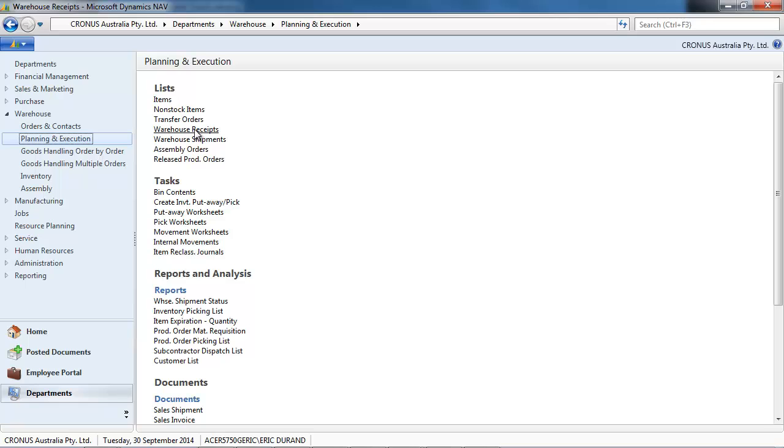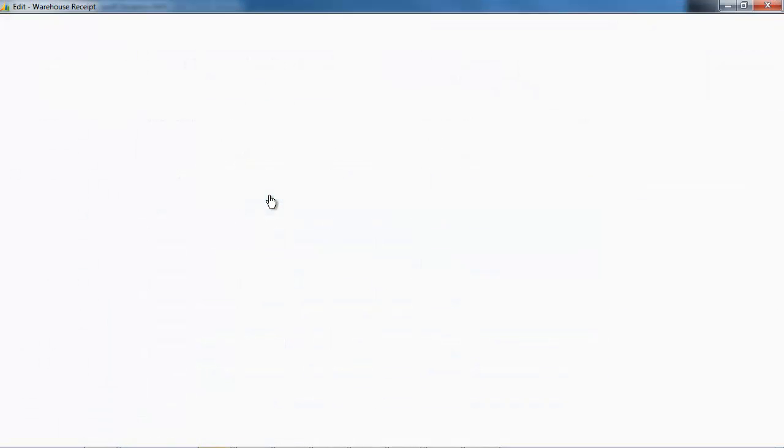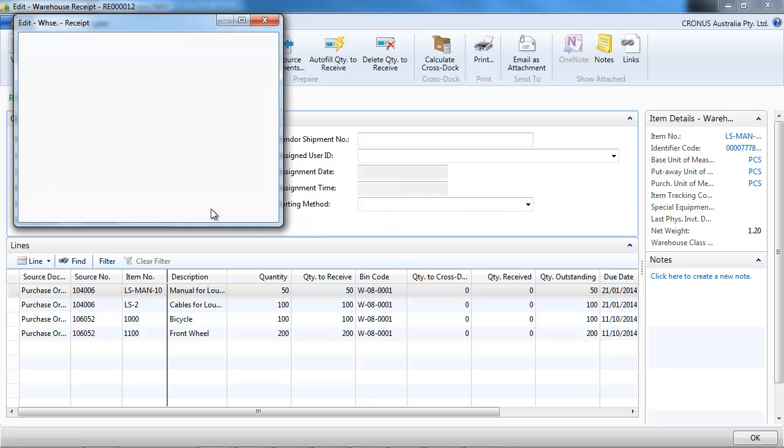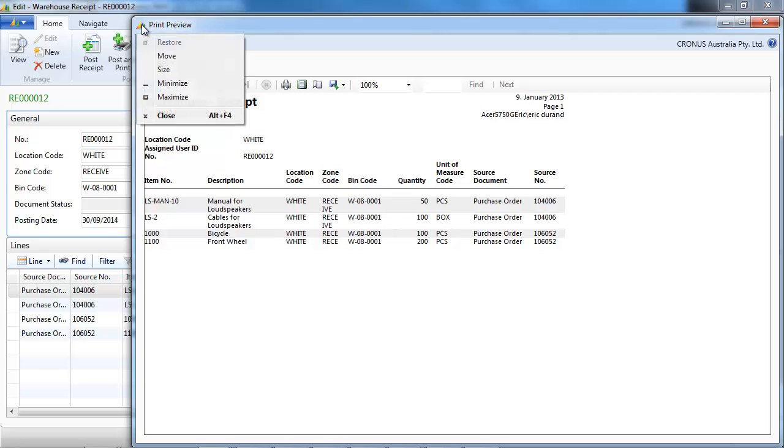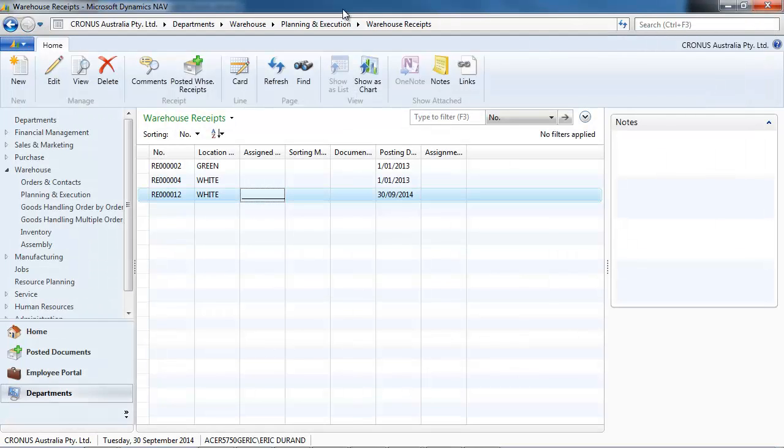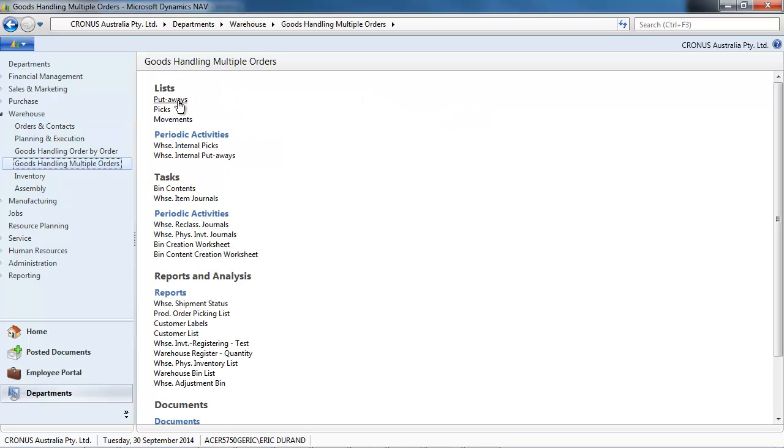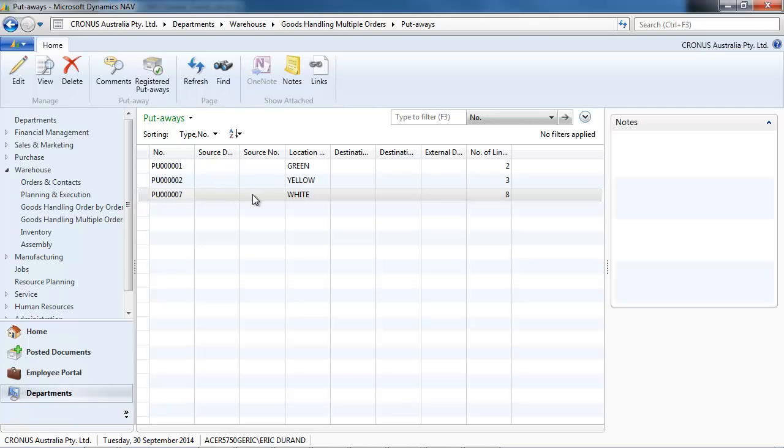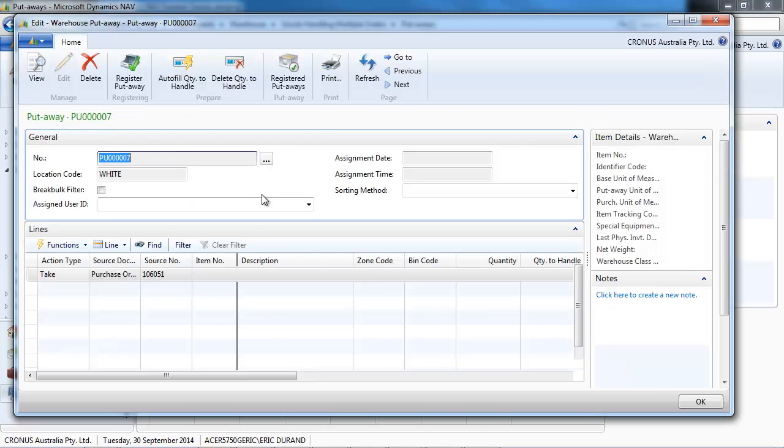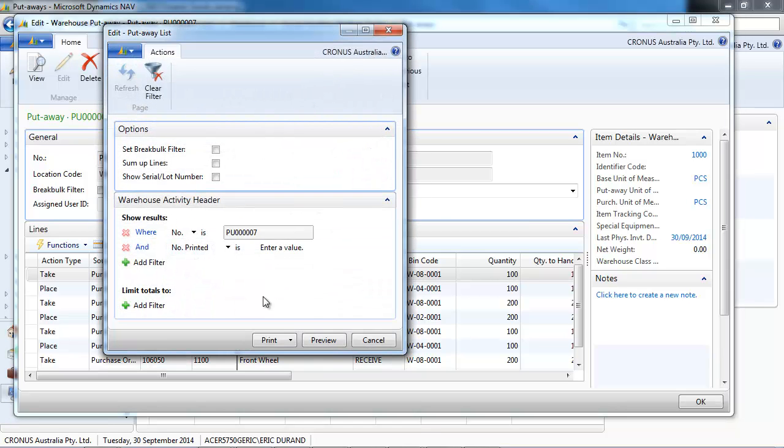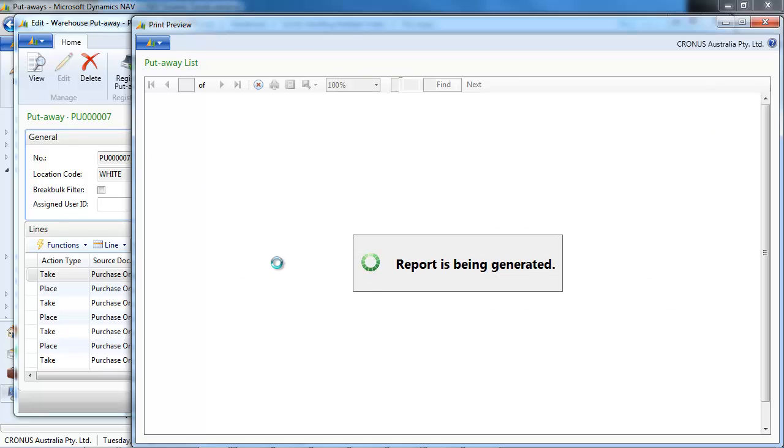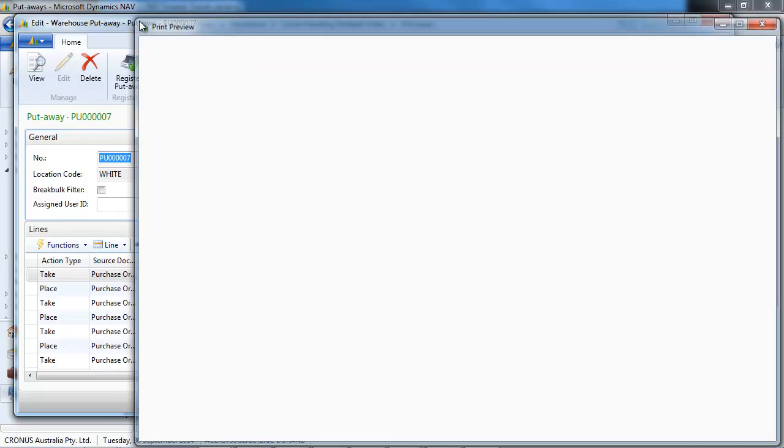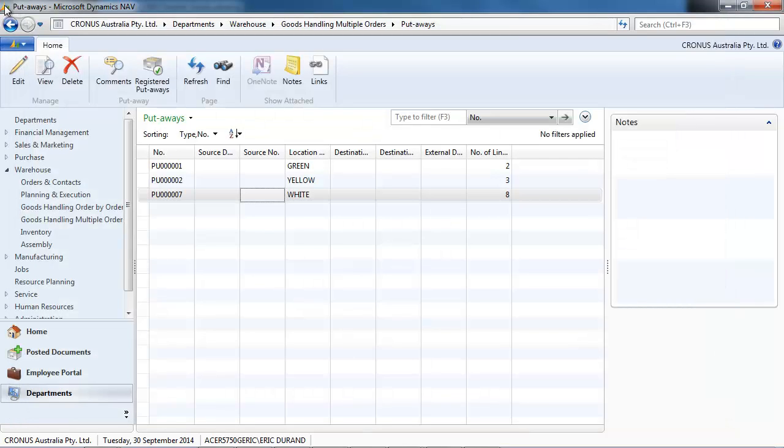Second, let's go to print that we could have. So the warehouse receipt. Let's see the print out. Here it is. We see what to receive. Now let's go to the put away, the second step. On the goods handling multiple orders, put aways. We print. And we'll see where to take it from, the receipt bin. We take and we place in the pick bin.